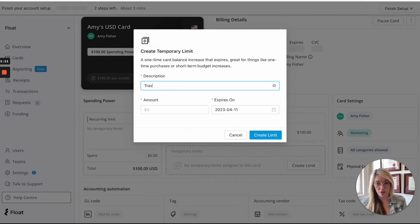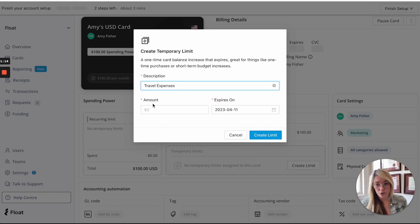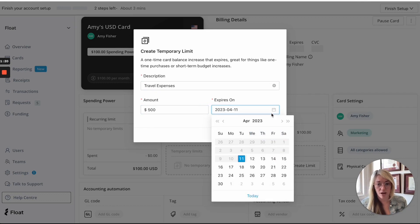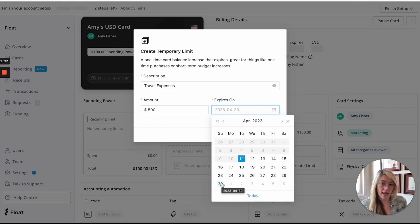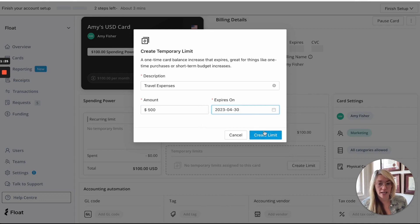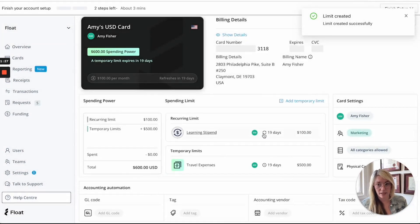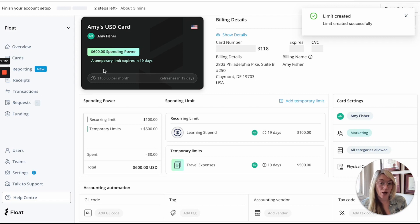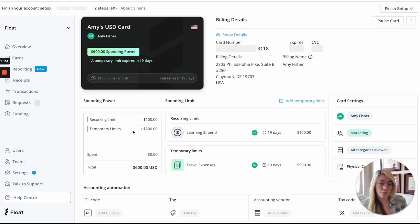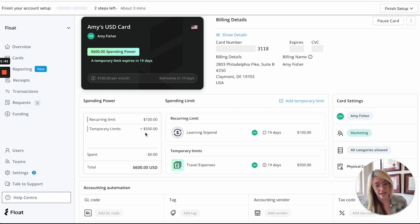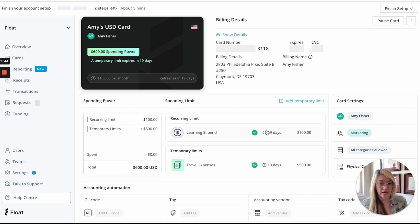So say I was going and traveling, travel expenses, you could put in say $500 and then here's where you'll set the expiry. So say I'm traveling next week, I could say I'll have that added limit to the card until the end of the month and then you can hit create limit. So now you can see that the spending power for the card includes the temporary limit and the recurring limit. If this temporary limit isn't spent it will just be removed from the card and if it is spent then that's it and then the person won't have access to the funds anymore.